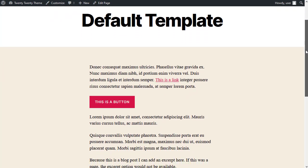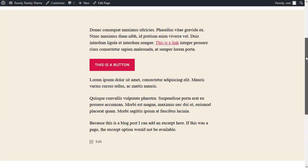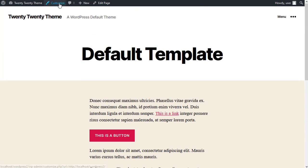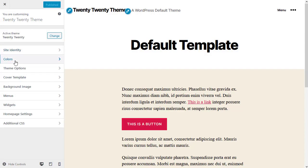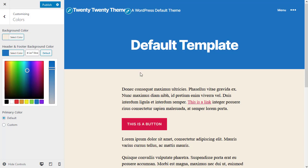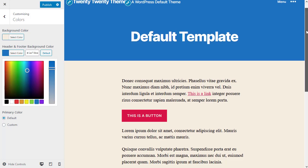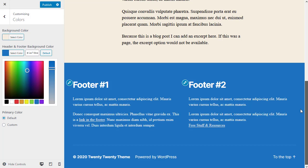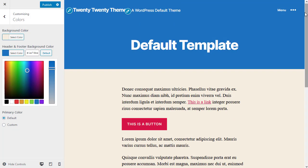The default color for the header and footer is white. If you want to change the footer color, go to Customize and then Colors. When you set the header and footer background color, the footer automatically changes to match the header. So the footer will be whatever color you chose for the header and footer background color in the Customizer's Colors tab.